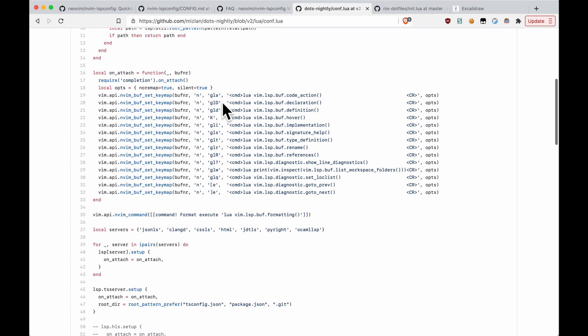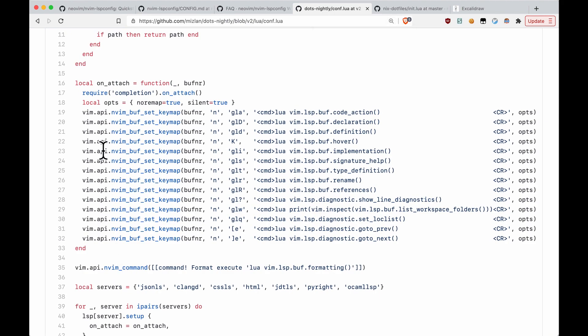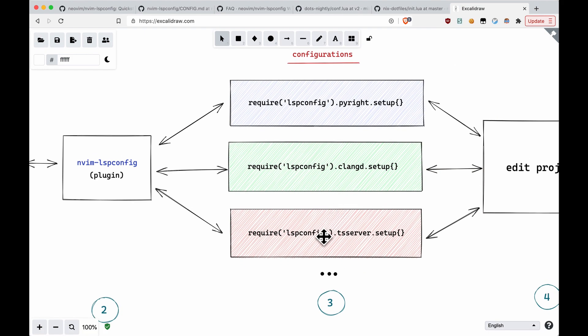For example, something that you might want to do is add an on-attach function. In my case, what I do in on-attach is I just add a lot of different function calls to set keymaps. So maybe I want a keymap to hover, maybe another one for definition, and maybe to trigger code actions. You can do these for all of your different language servers.